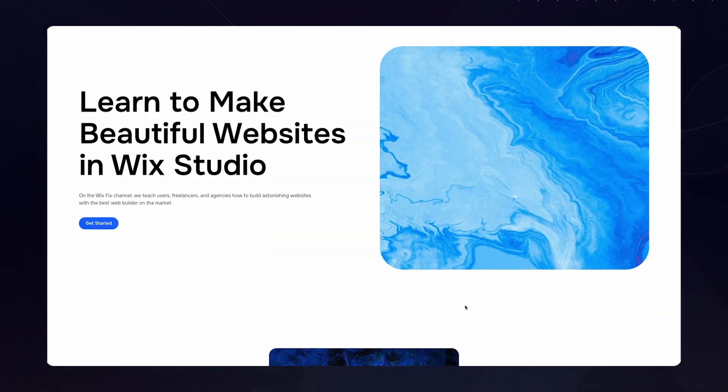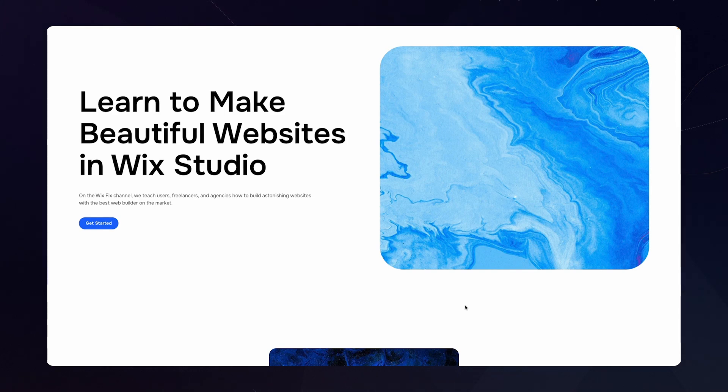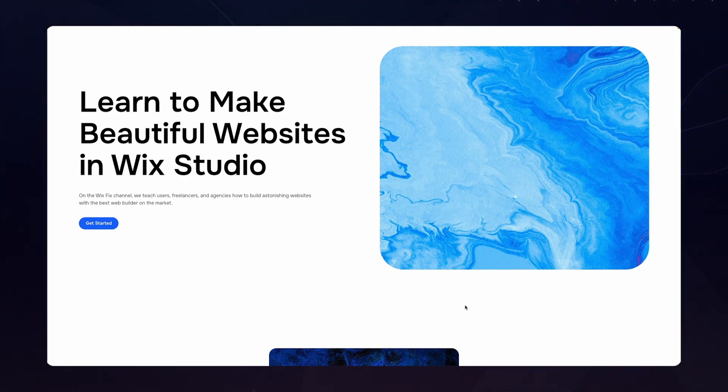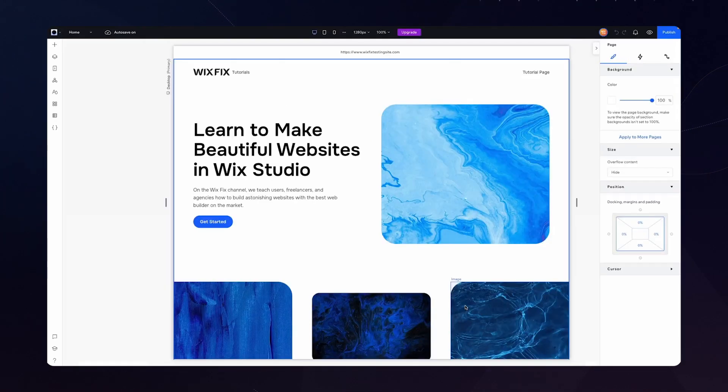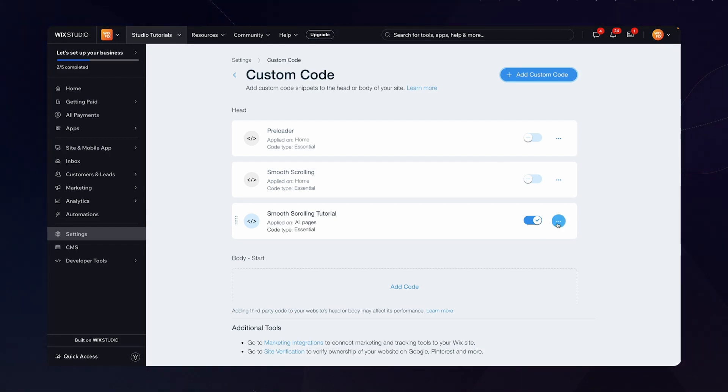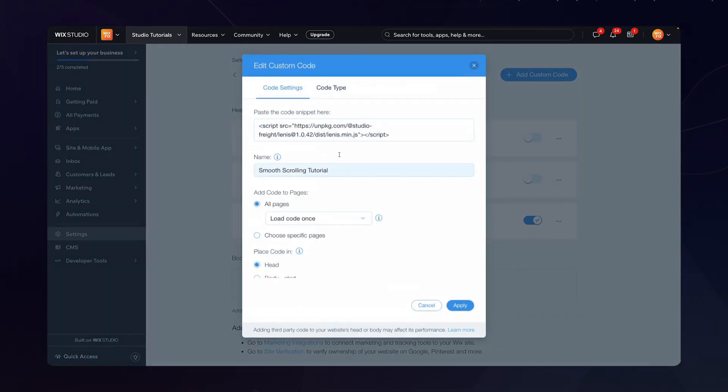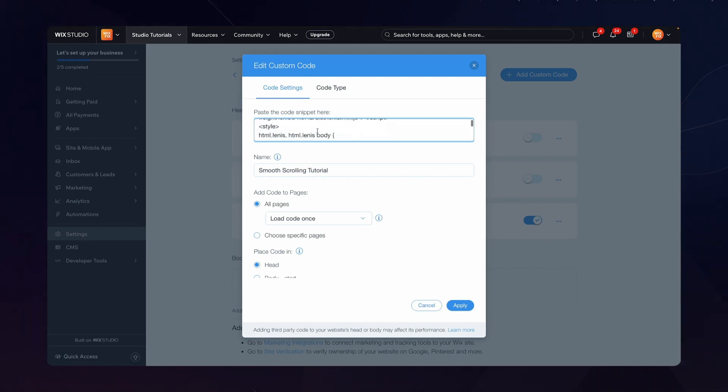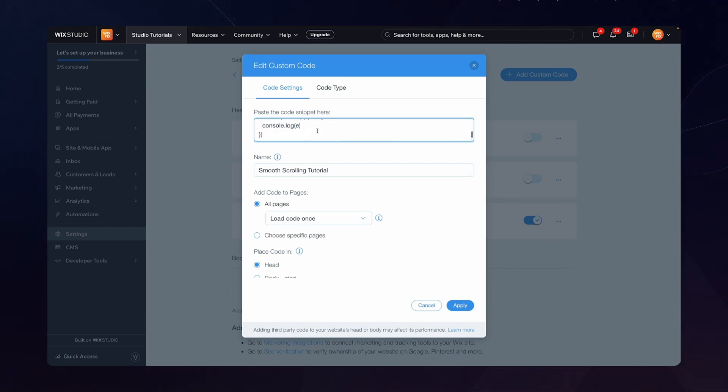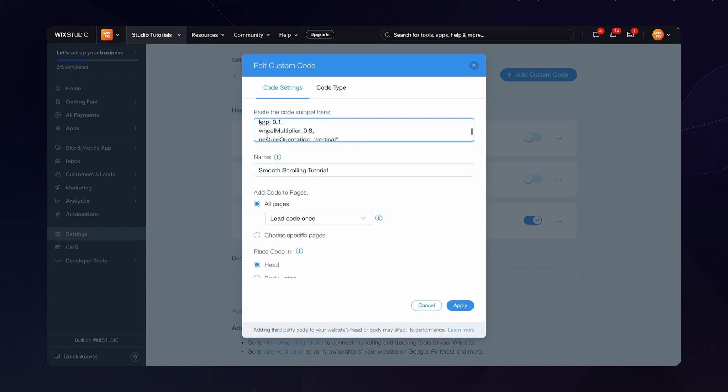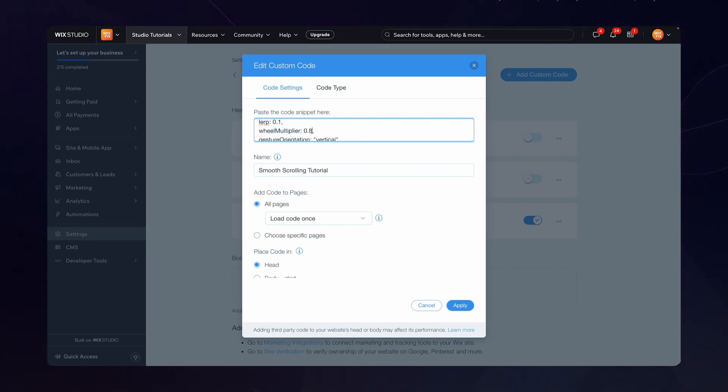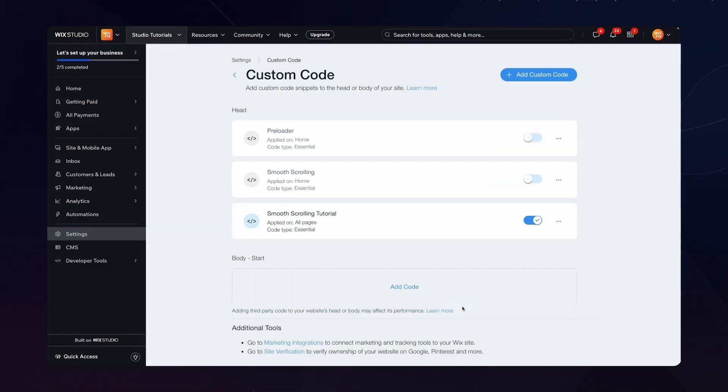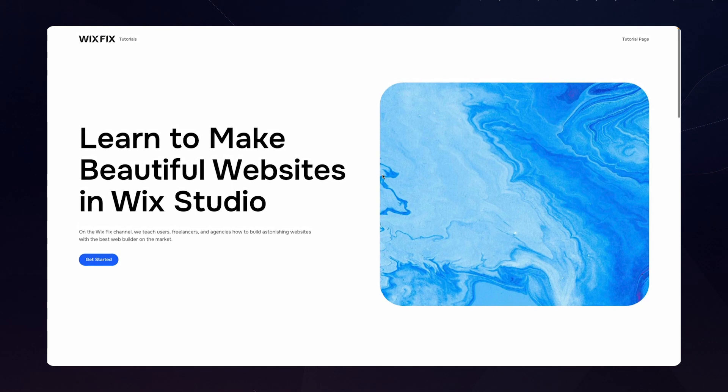So if you want, what you can do is go back over to your custom code settings, press edit settings and in this little code snippet here we can scroll all the way down until we find one that says wheel multiplier. If we lower this down to like 0.3 and press apply.